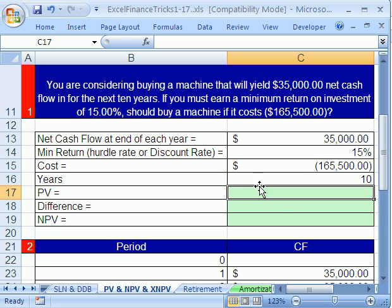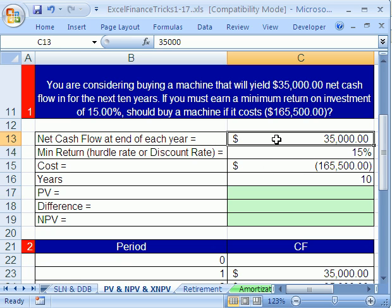The way to approach this is to take the cash flows — $35,000 at the end of each year. This meets the definition of an annuity: the same amount of cash with the same amount of time between each cash flow. So we can use the present value function.